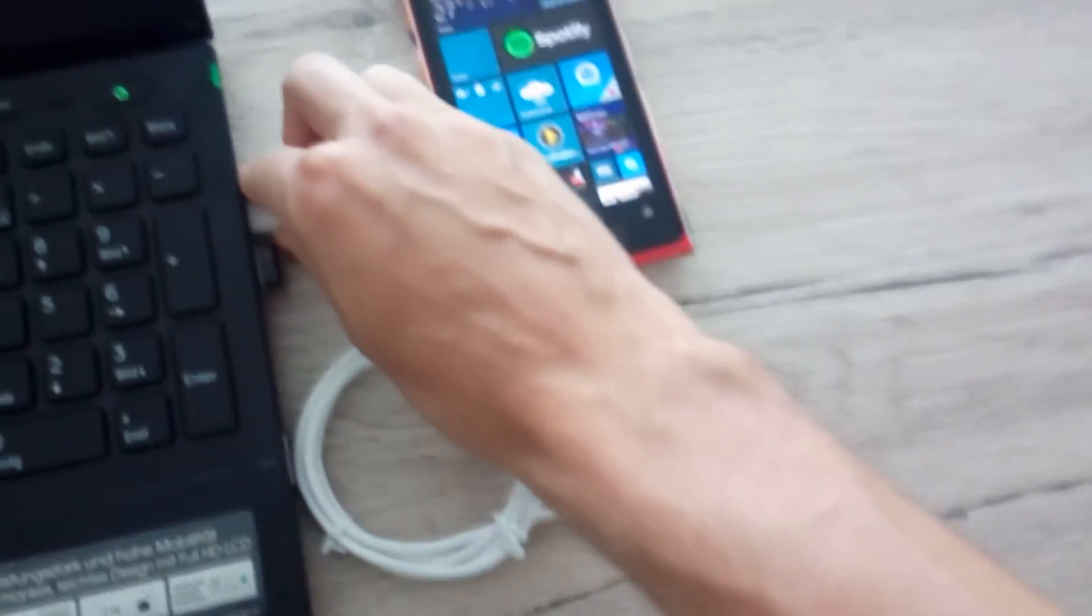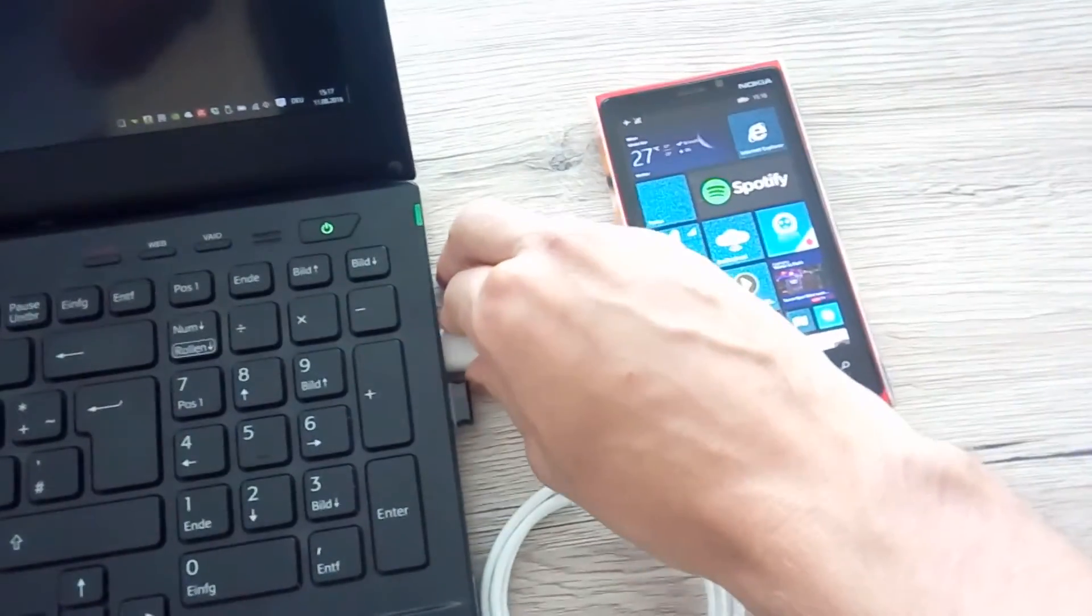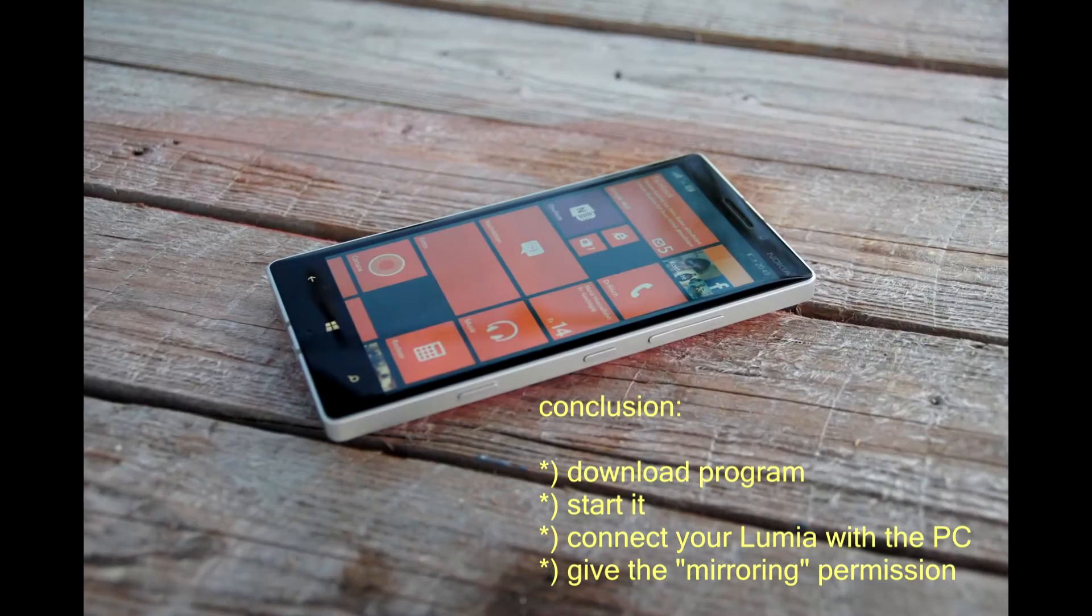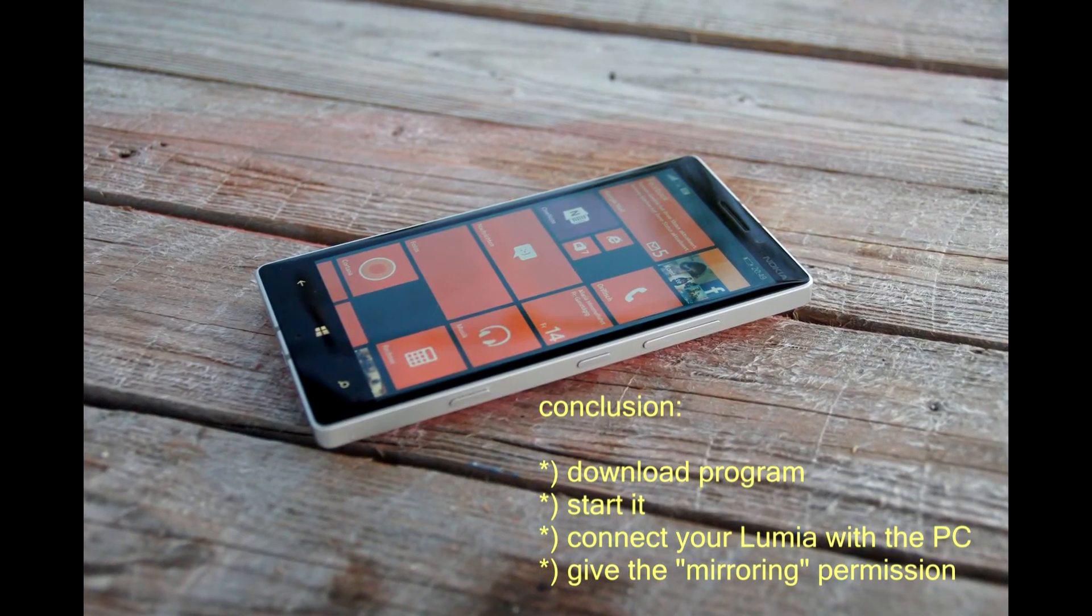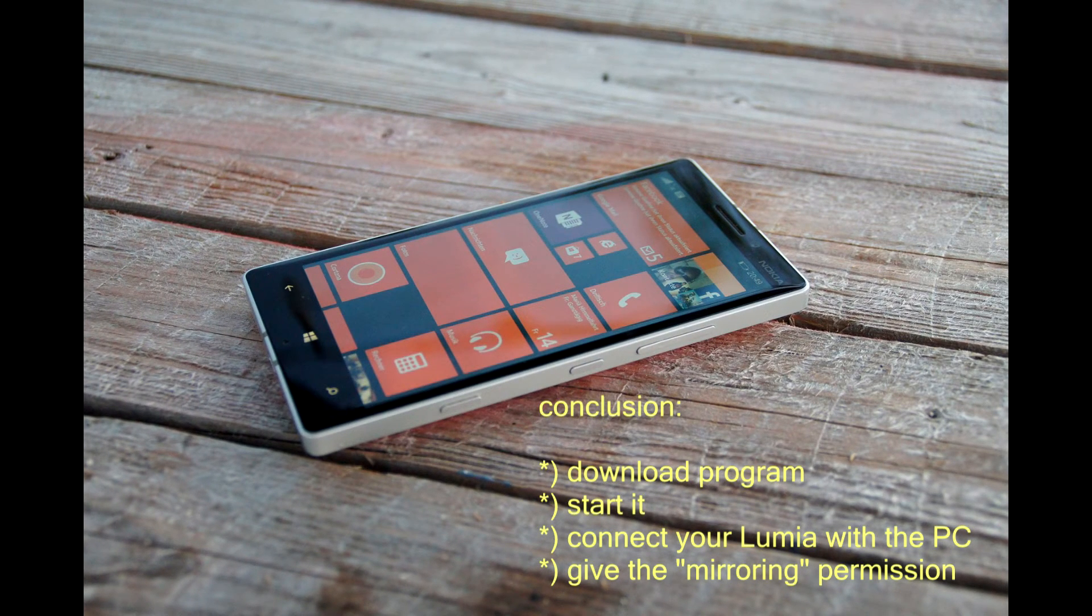Just unplug the cable from your phone and close the application on your PC. That's everything you have to do if you want to disconnect your phone with this app.